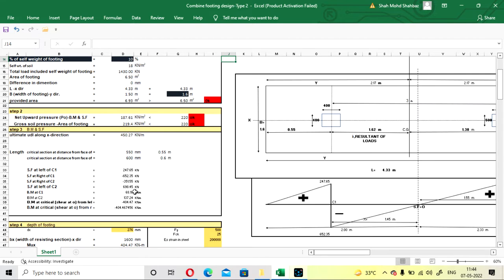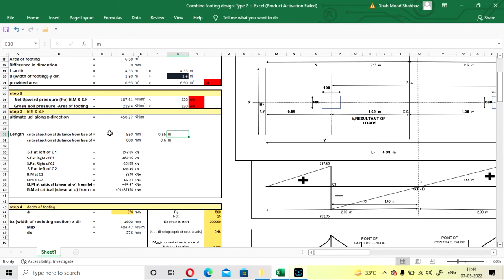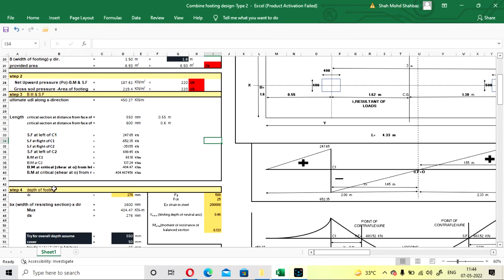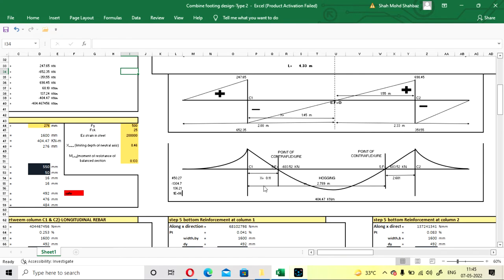The bending moment calculation is now shown. Ultimate UDL along the X-direction is 450.27 kN/m. Critical sections are at the face of Column C2 and Column C1. Critical lengths are measured in both directions from the faces of C1 and C2. Shear force and bending moment are calculated from these. In the bending moment diagram, sagging occurs at the corners and hogging occurs at the center. On site, hogging bends the slab upward, developing tension at the top.